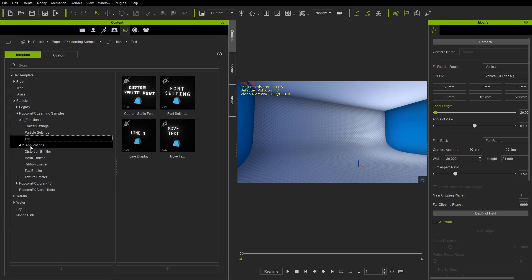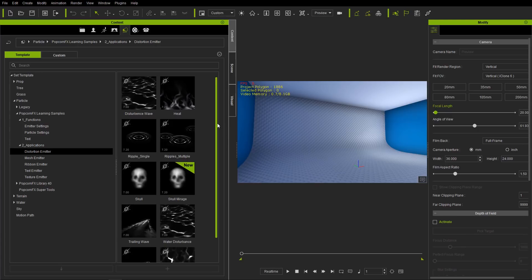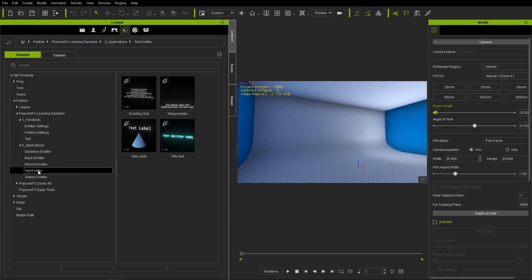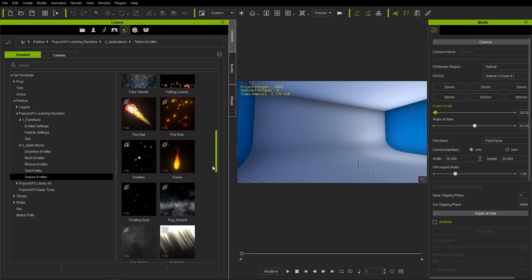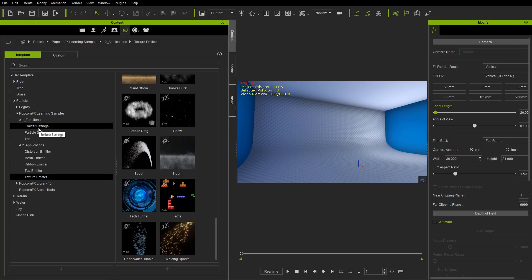In folder two, called applications, we have the functions expanded upon and they're more beautiful, being used in some really cool samples. You can see some nice ribbon stuff, text emitter projects, and even the matrix digital ring. So the functions are the very basics that explain the concepts, and the applications are the more beautiful and awesome-looking examples. We'll explore those again in part two of this tutorial.